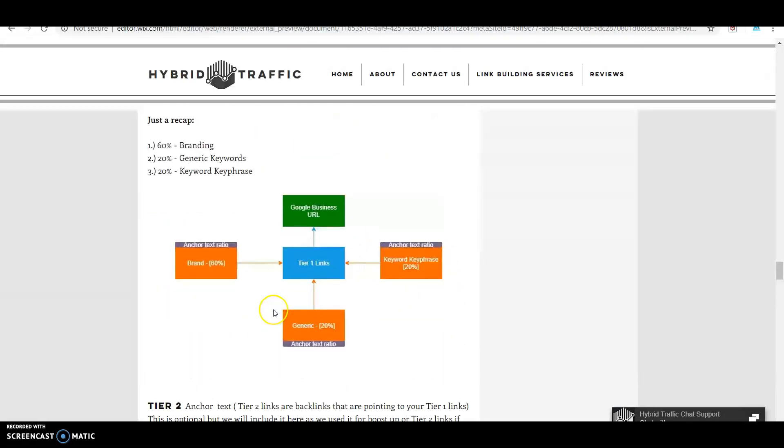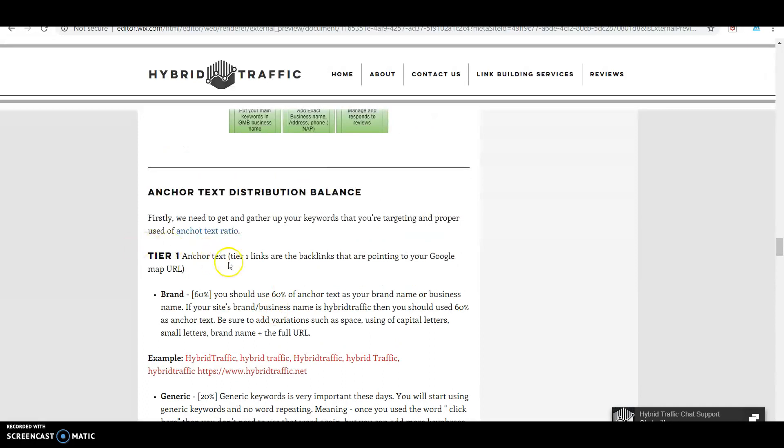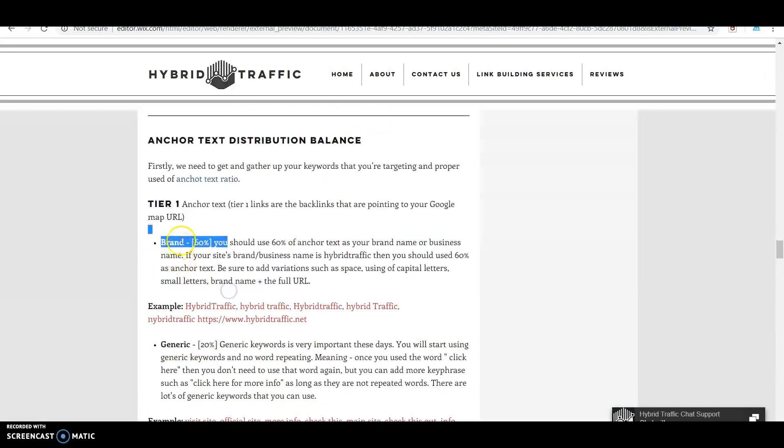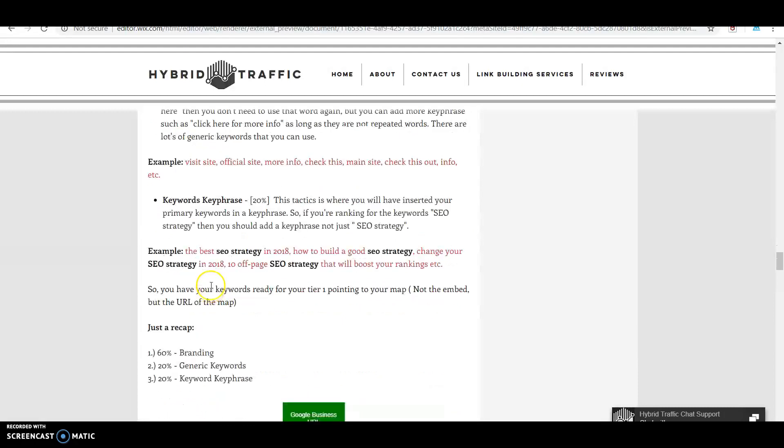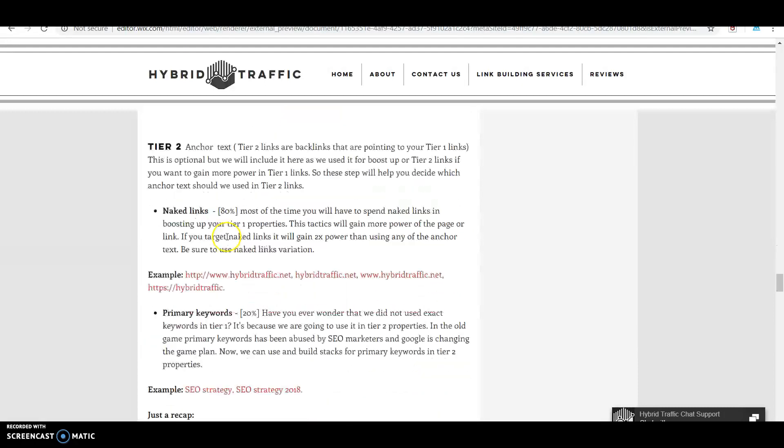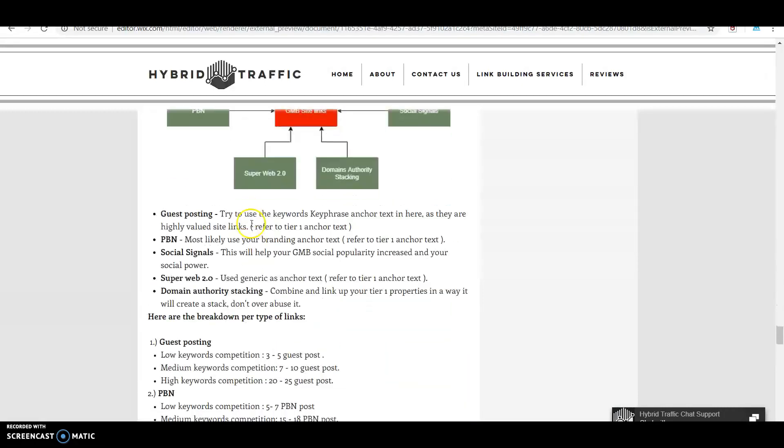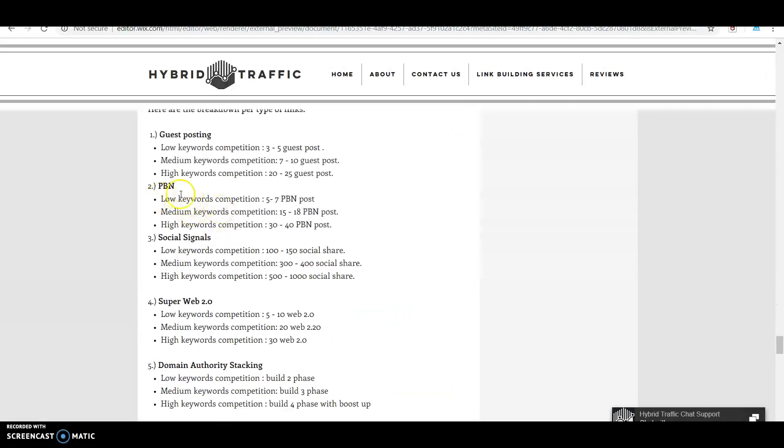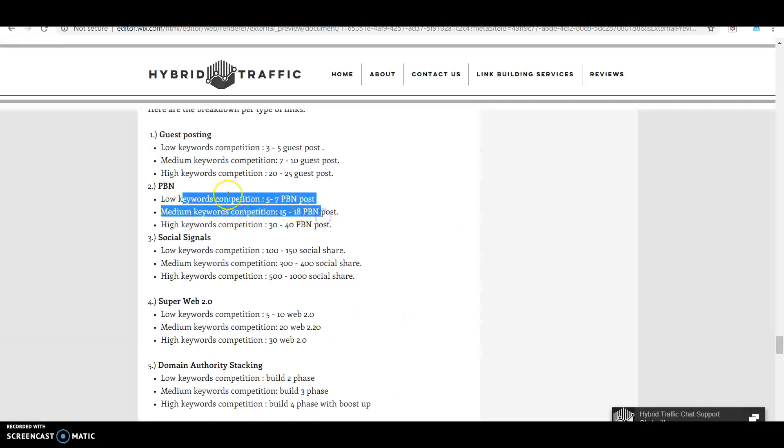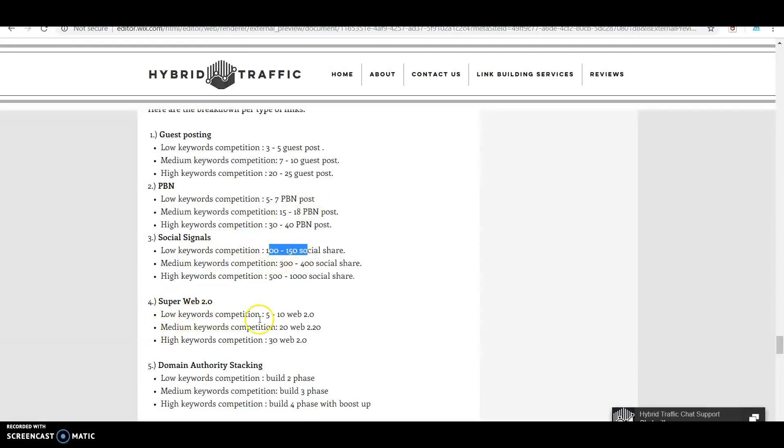For PBN with low keyword competition, do 5-7 PBN posts. For social signals, start with 100 for low keywords. For super web 2.0, have 10 web 2.0 properties. For domain authority stacking, build web 2.0 pages.